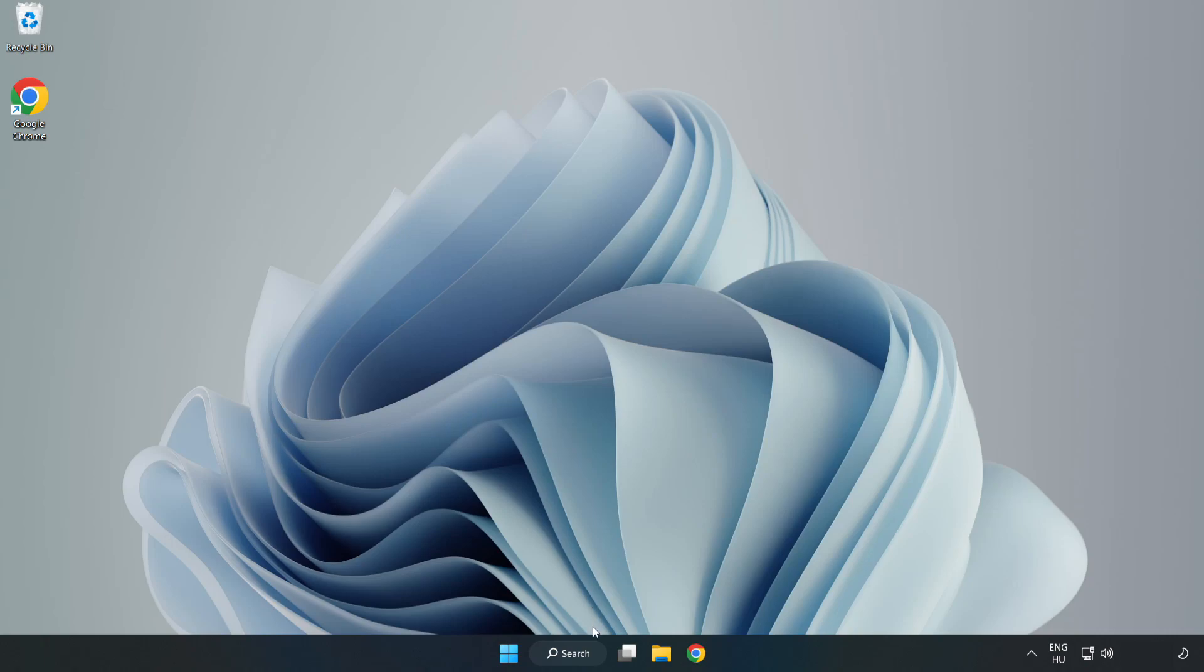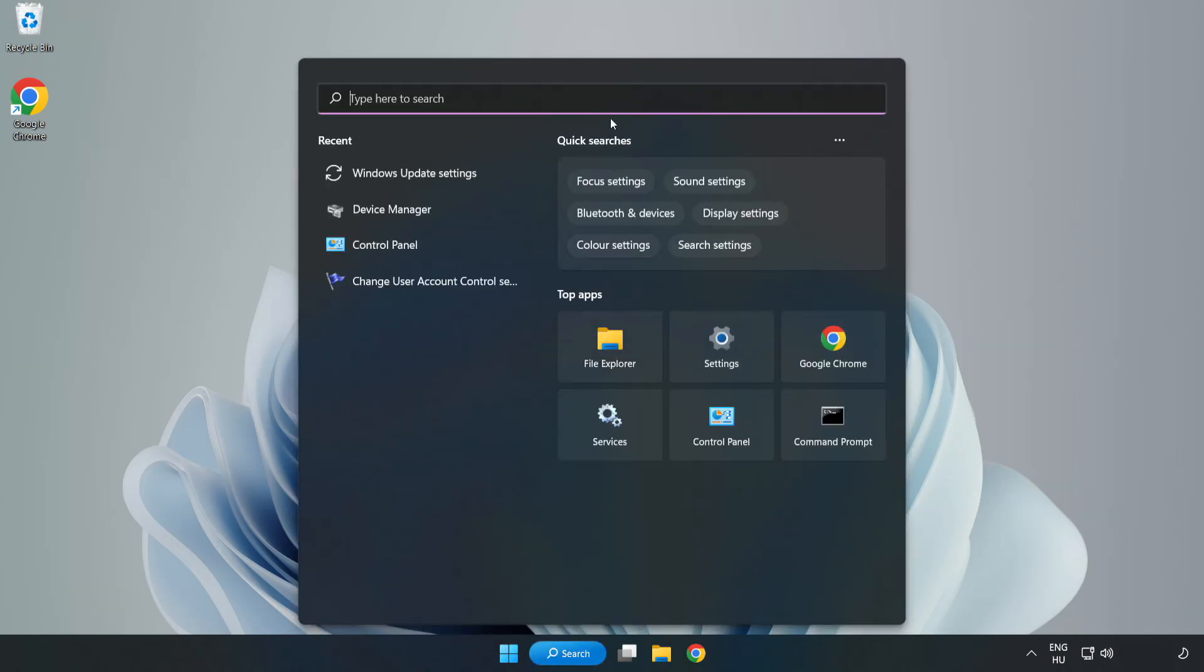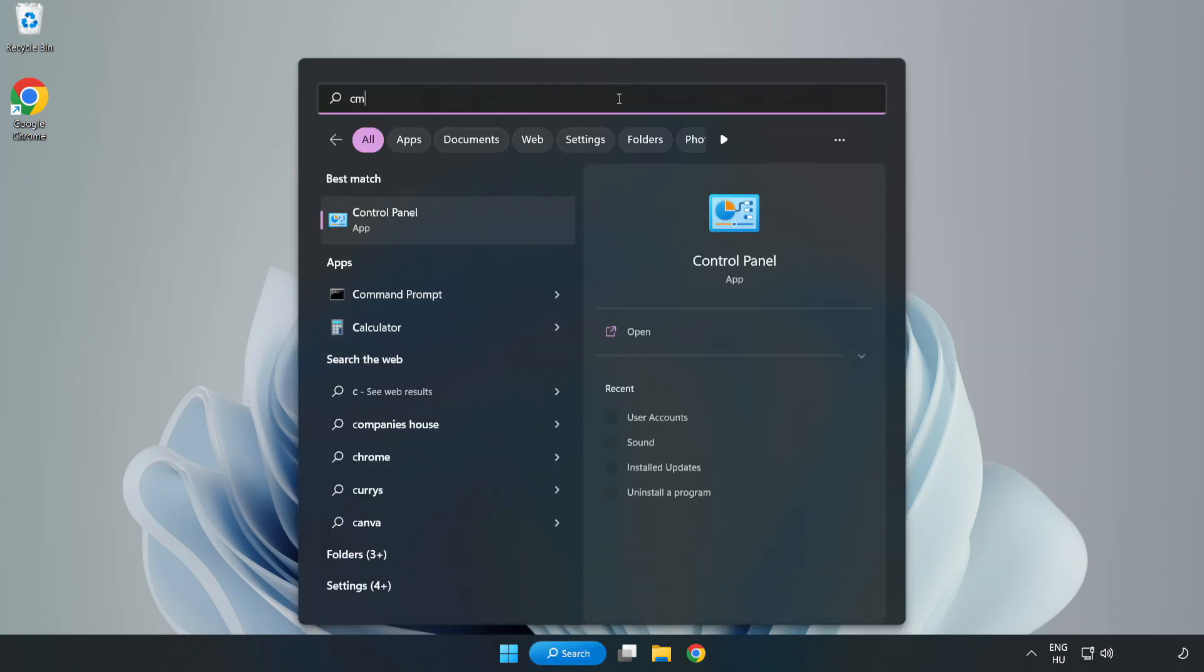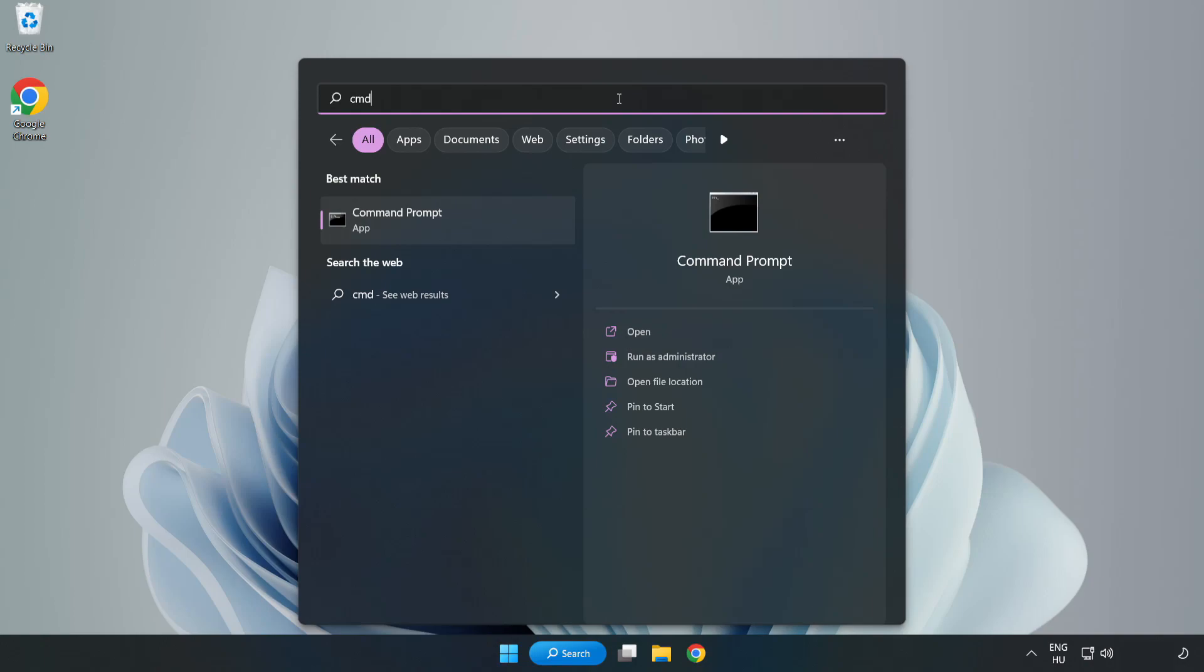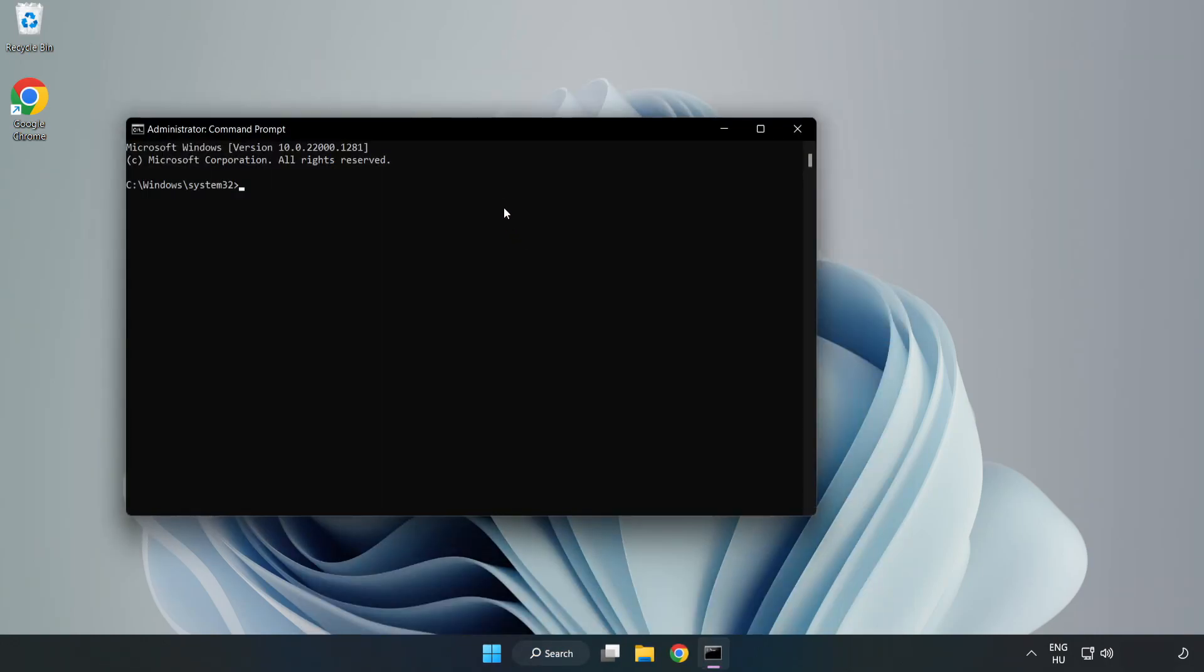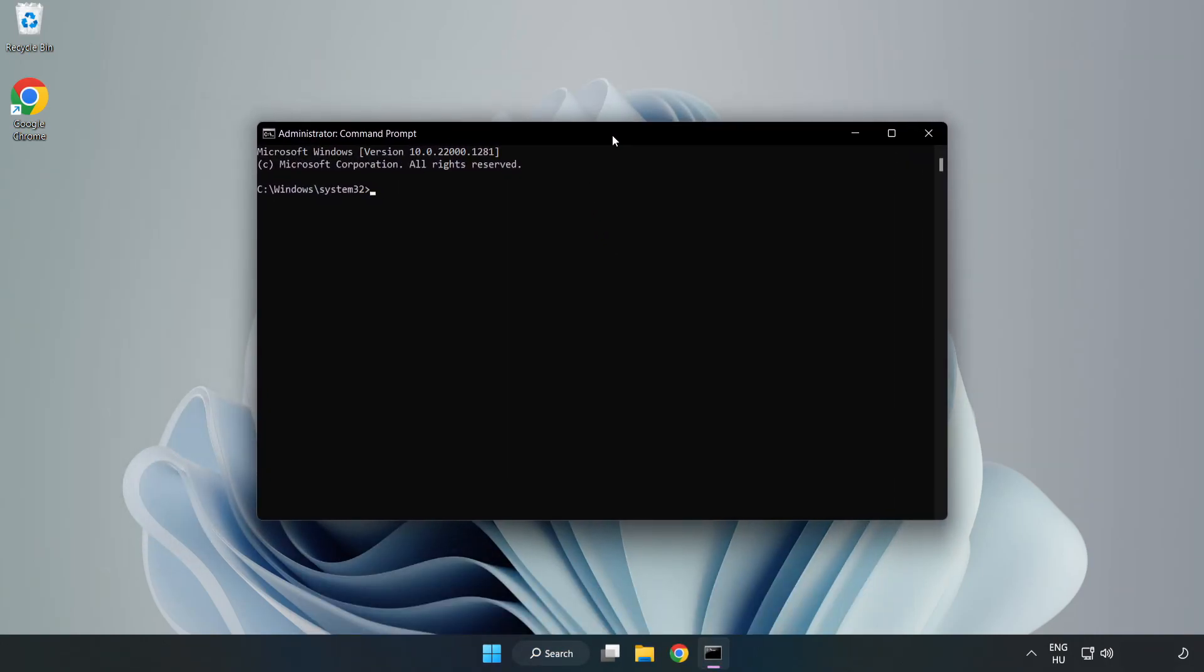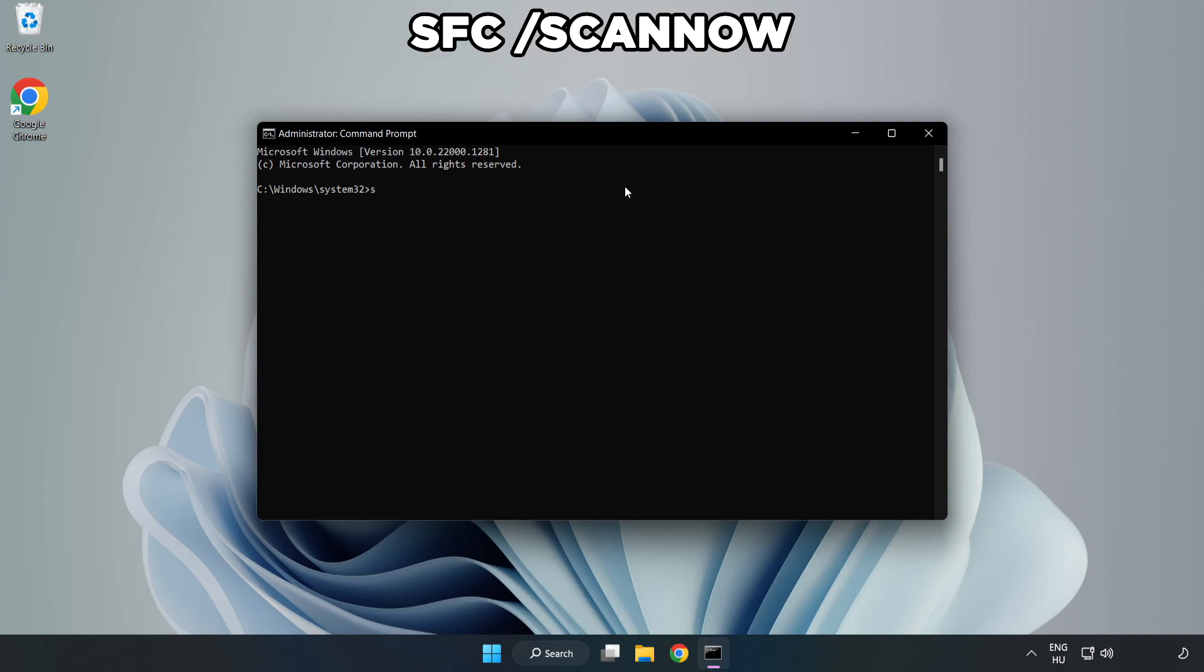Click Search Bar and type CMD. Right-click Command Prompt and click Run as Administrator. Type SFC Scan Now.